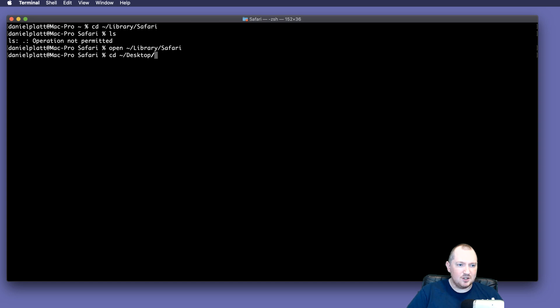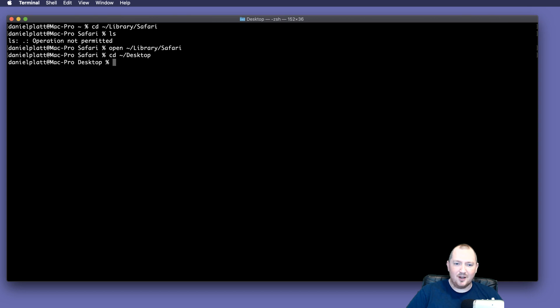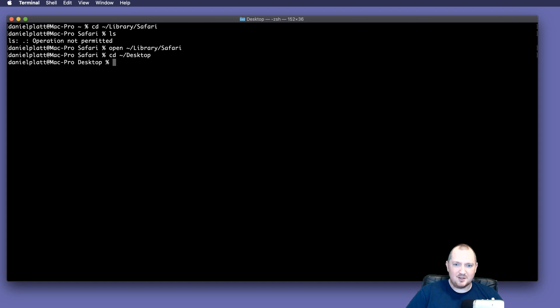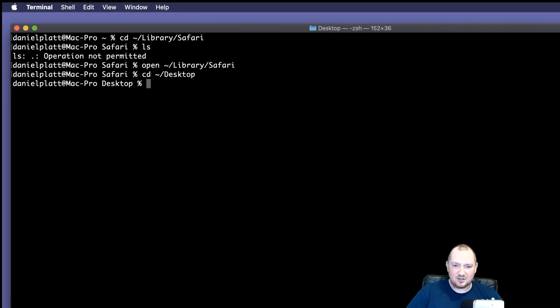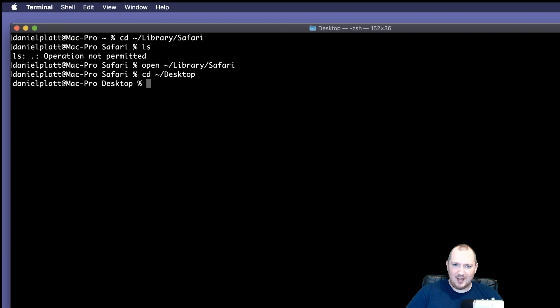So if we change into our desktop, what is this file? This file is an SQLite file. So we can't just open it with a text browser or a text editor, we need to use a special program. Now I'm fairly sure it comes with Catalina, and it's called SQLite3.